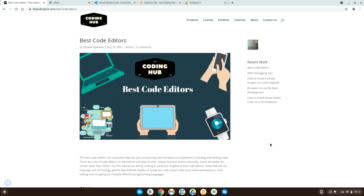Hello and welcome back to the Coding Hub. In today's video we'll have a look at the best code editors that you can use for creating your applications, websites, and whatever else you want to be coding. For the purposes of this video we will have a look at generic code editors, so not specific code editors like Android Studio or Xcode, which are very specific to a particular need like mobile development.